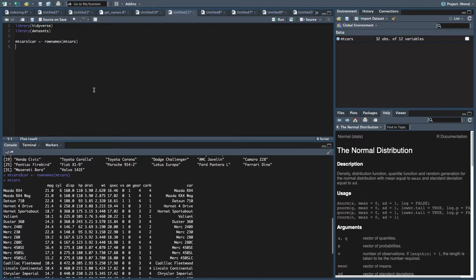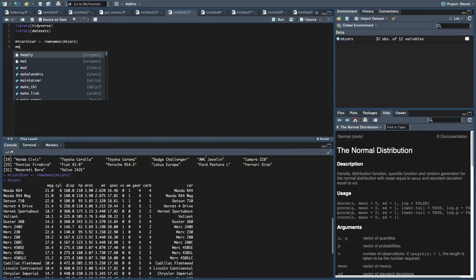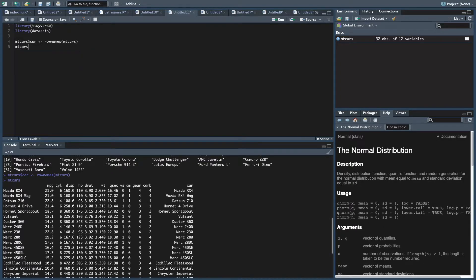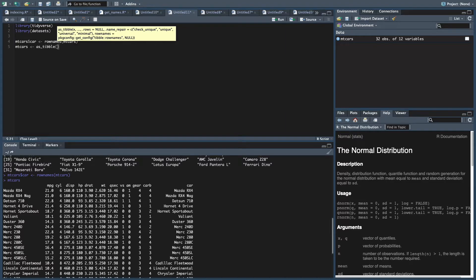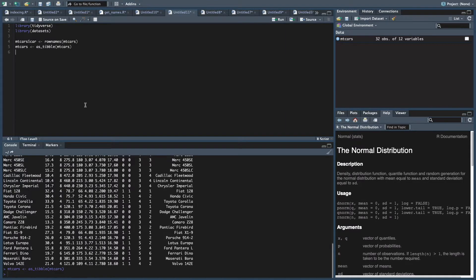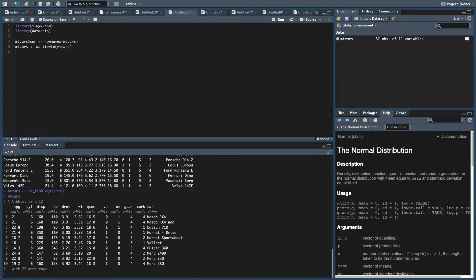We're going to turn this into a tibble because it's the best. Why not? So mtcars into that, we're going to put as_tibble mtcars. And so now if we take a look, when you turn it into a tibble, it actually gets rid of row names because they're garbage. So we don't have those anymore, but we have the car variable that we're going to work with.